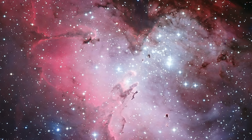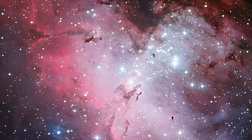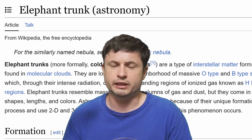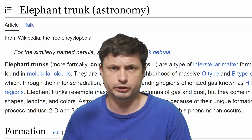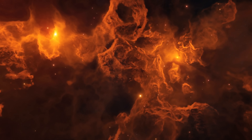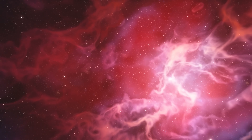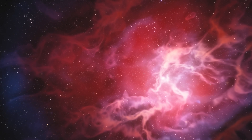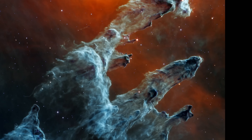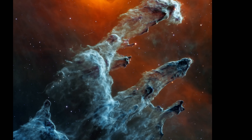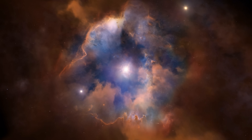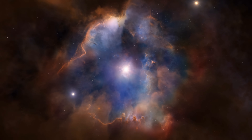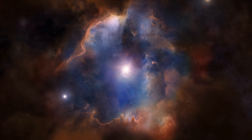These unusual pillars technically have a different name. They are sometimes referred to as elephant trunks, but more officially are known as cold molecular pillars. That's because they're made out of cold neutral hydrogen that's very often found in molecular clouds. But not all clouds will possess these pillars — there's something really special that needs to happen for these elephant trunks or pillars to start forming.